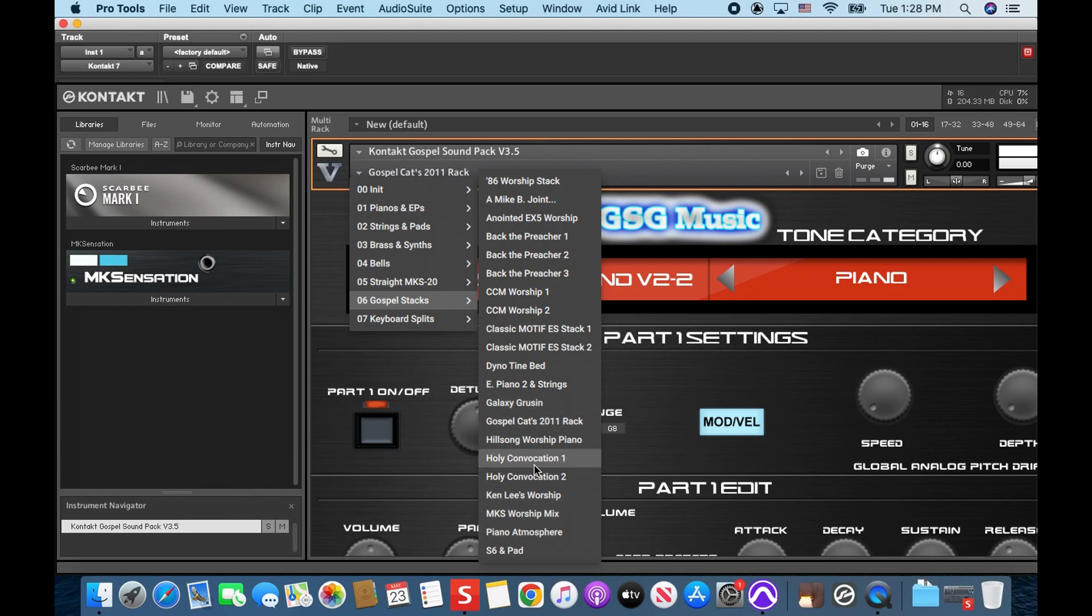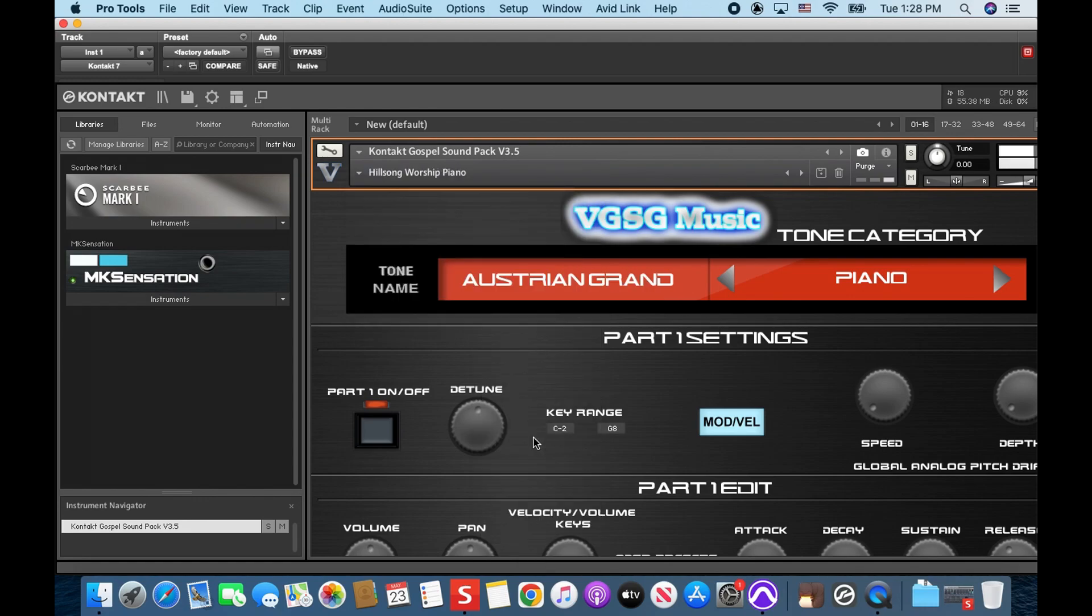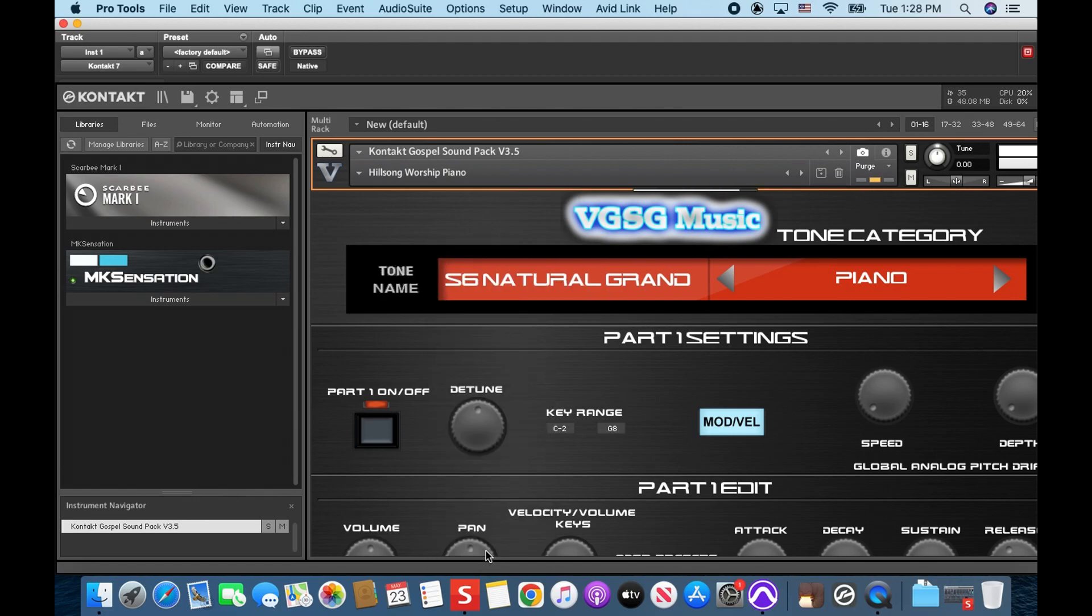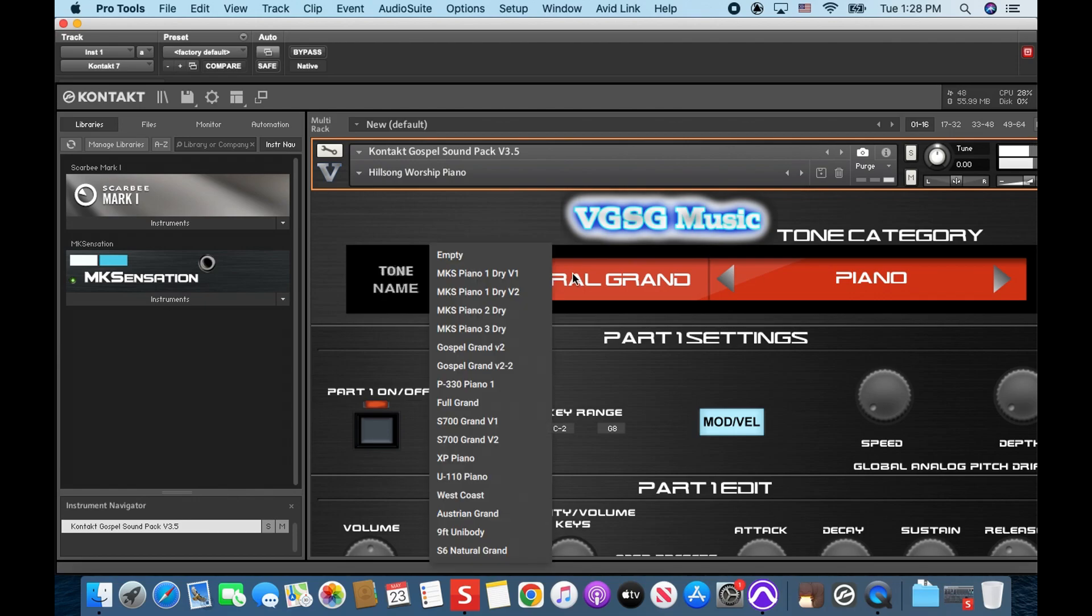Okay this is, now look I have not heard this, this is Hillsong Worship Piano we get. That's spot on dude, that is. S6 Natural Grand.